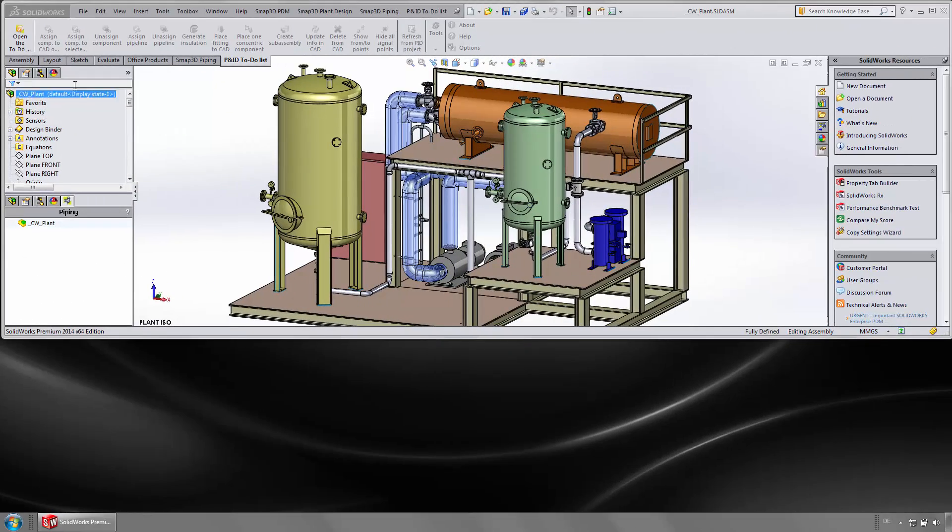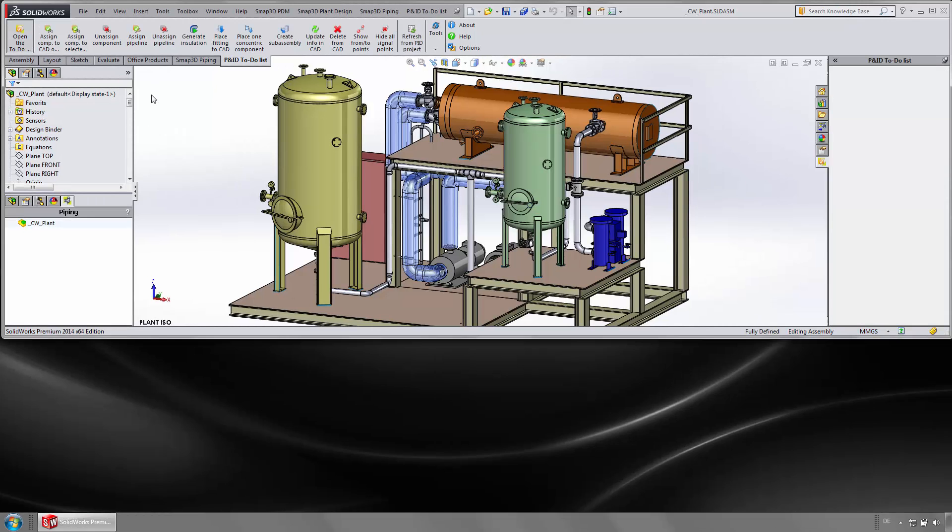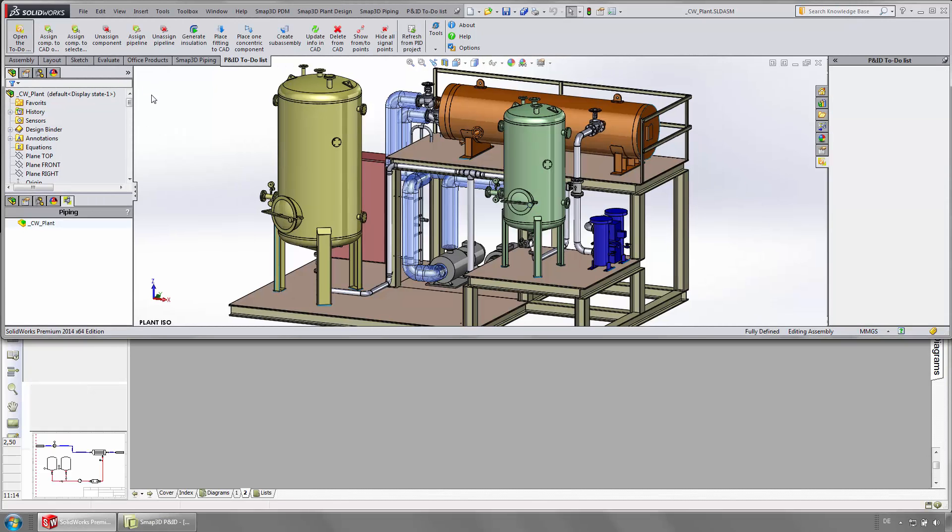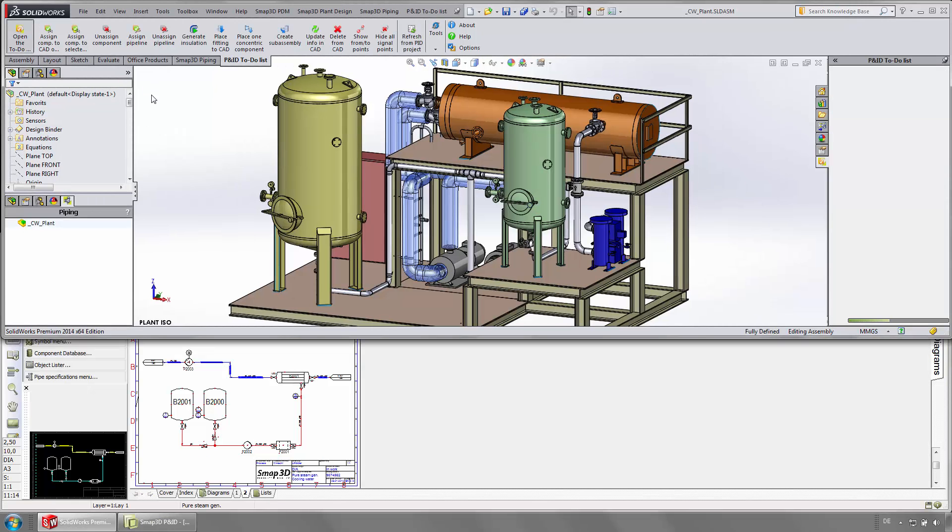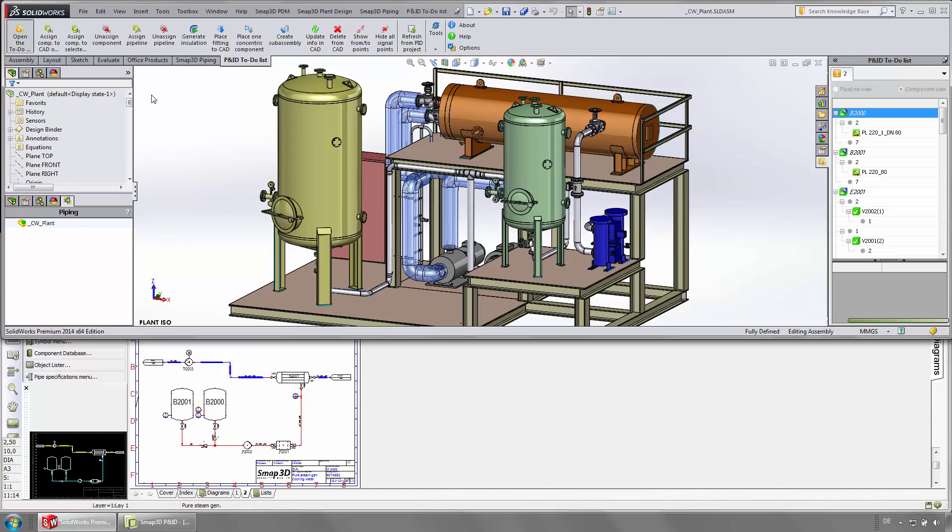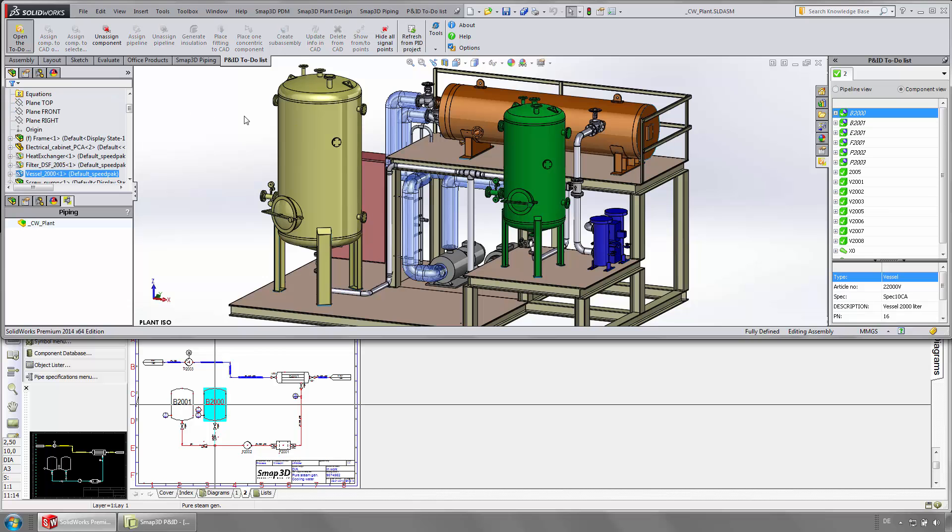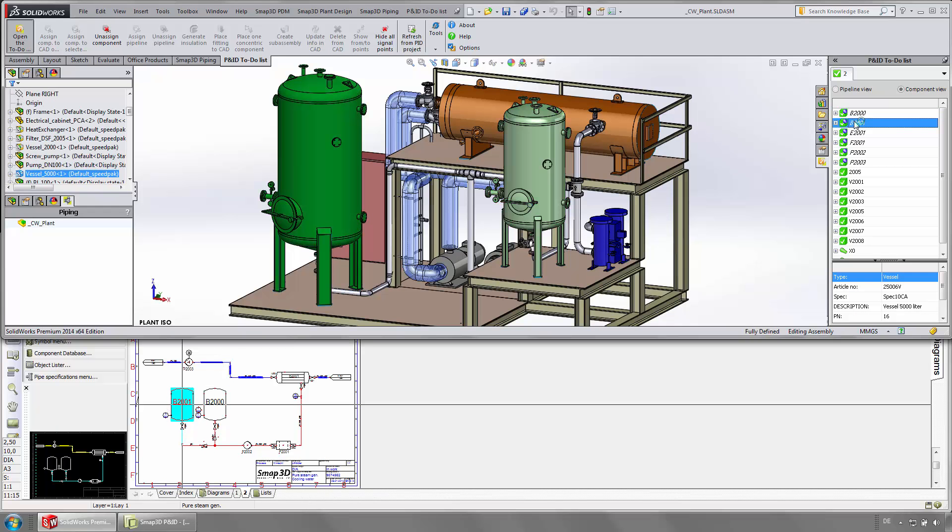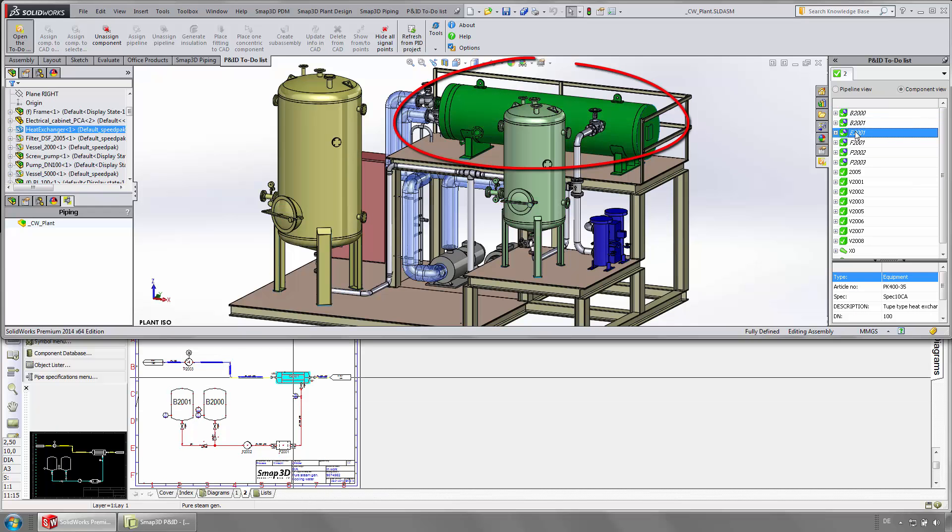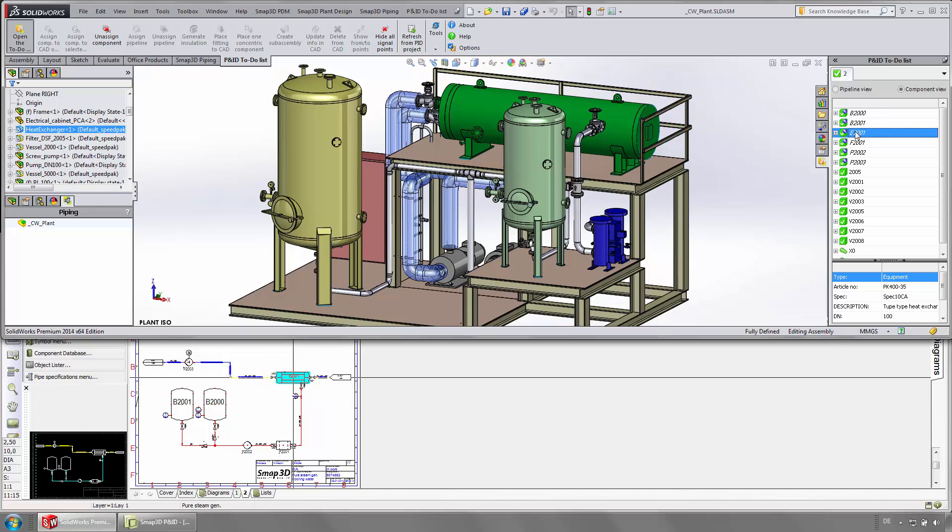Having the 3D assembly and the appending P&ID drawing open, you see the connection first-hand. Select any component in the to-do list. It will be highlighted in 3D as well as in the P&ID diagram simultaneously in real-time.